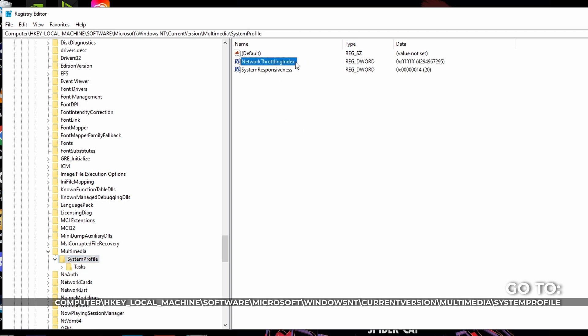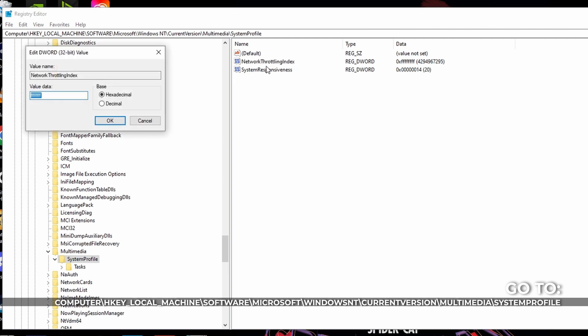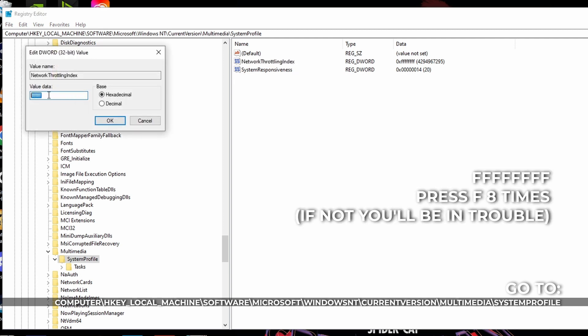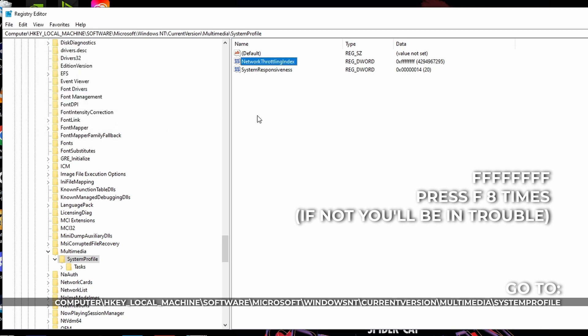double click on network throttling index. Okay, then value data, make sure you change it to F times eight. So you got to press F eight times. Once you save it under value data, you press OK.